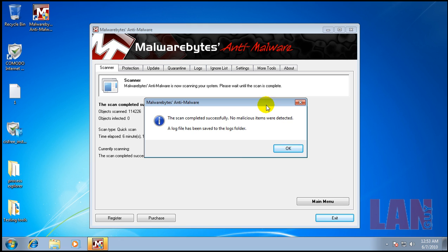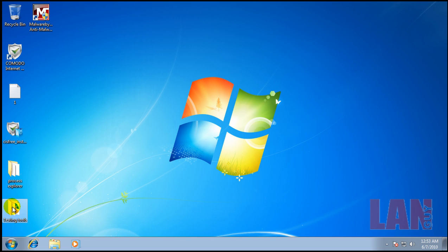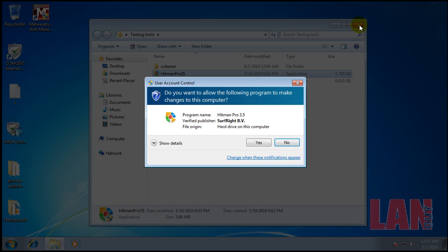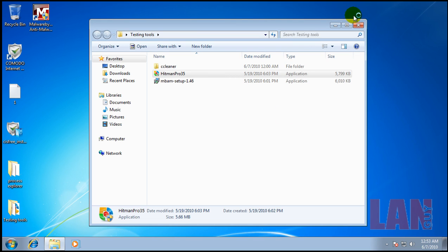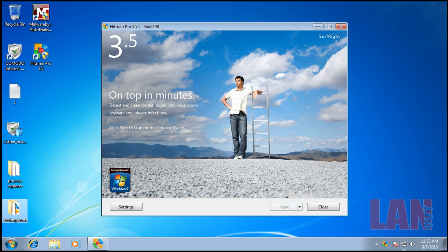Okay. So, Malwarebytes finished scanning, and it didn't find anything. So, the last thing left to do is to do a scan with Hitman Pro. So, I'll be back after Hitman Pro finishes scanning. See you then.